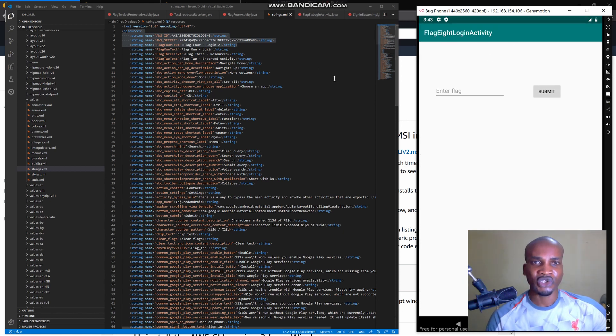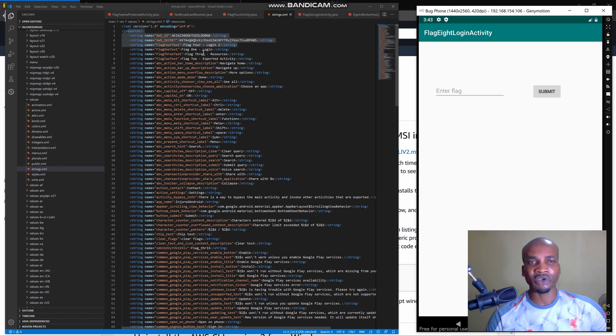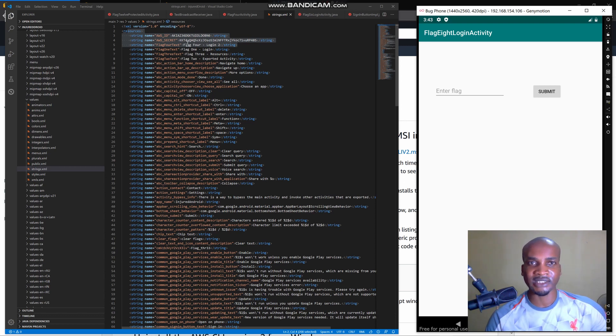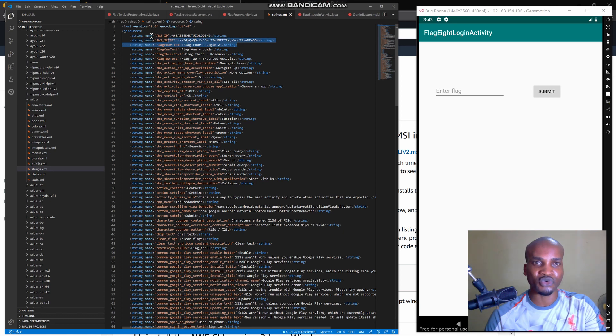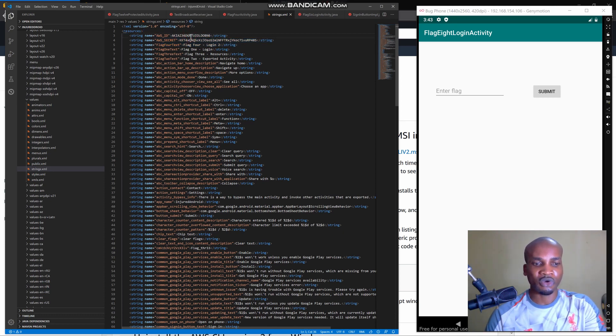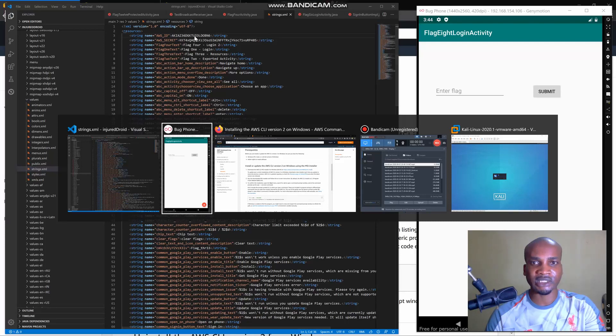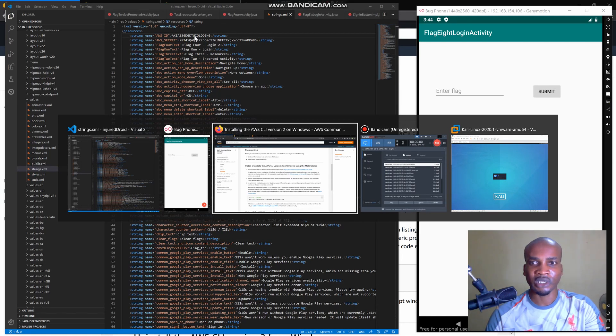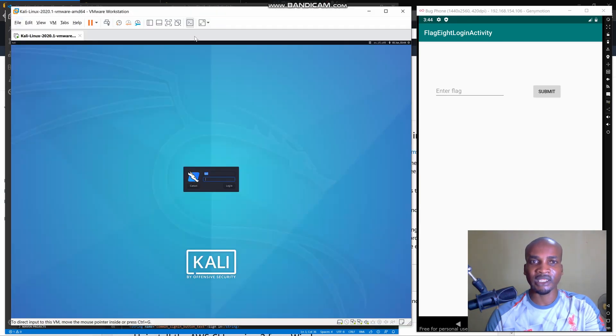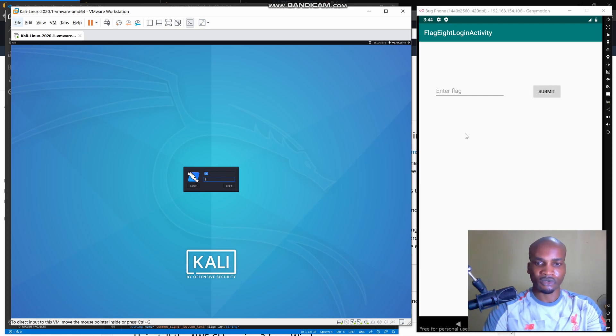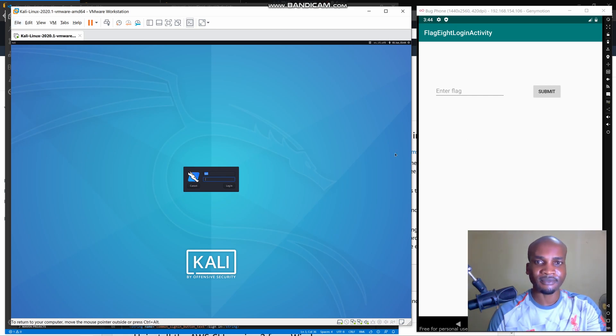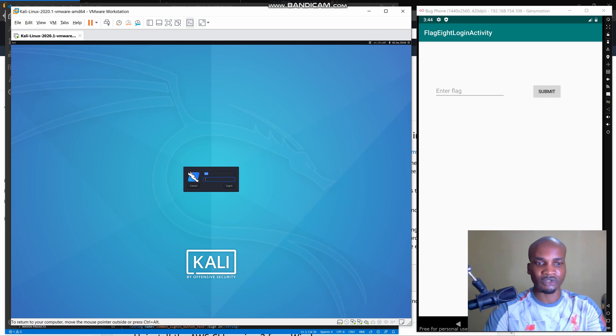We are going to set up our AWS CLI by using these credentials that are exposed on the string.xml. What we need to do here is I'm going to use a Linux environment to do this, so I just have to sign into my Linux.